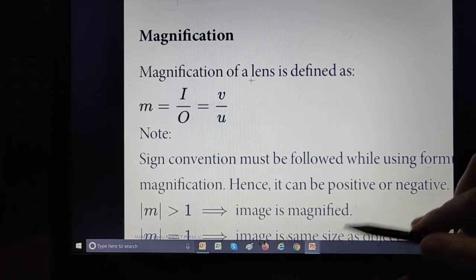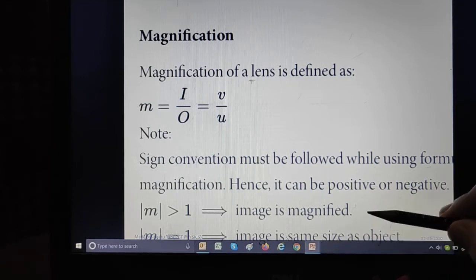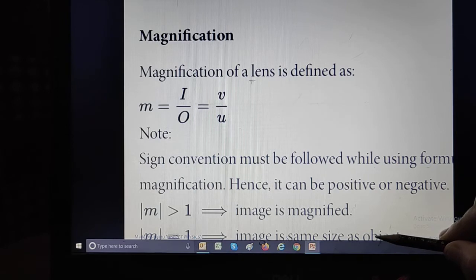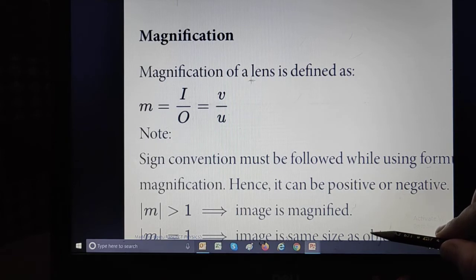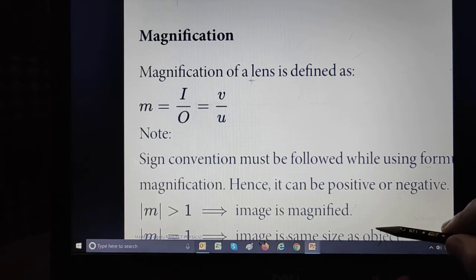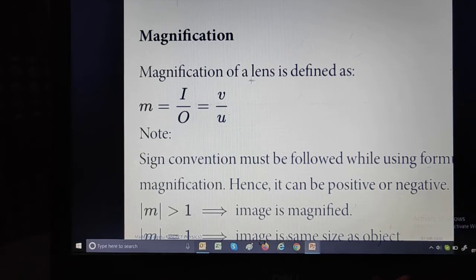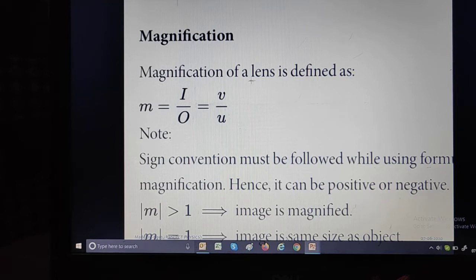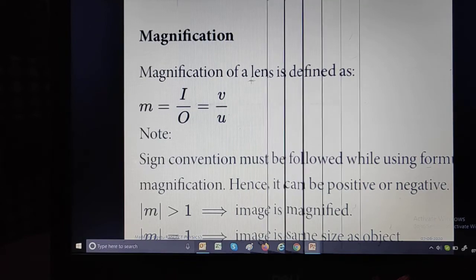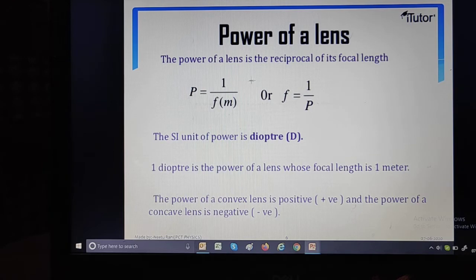Magnification greater than one occurs in case of a convex lens when the image is enlarged. Magnification equal to one occurs when the object is placed at 2F — double focus — so the image is also formed at 2F. Magnification less than one occurs when the image formed is smaller, or diminished, compared to the object. So magnification is the ratio of height of image to height of object, or image distance to object distance with a positive symbol.